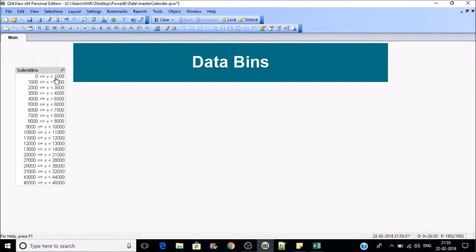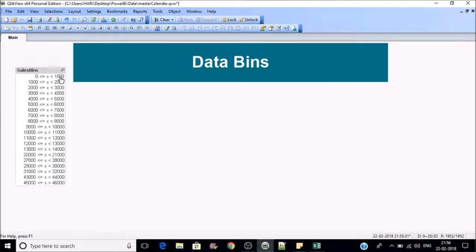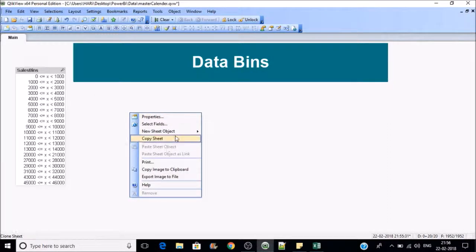It is less than or equals to thousands. The sales which are between 0 to 1,000 will come in this bin. Let's verify it.